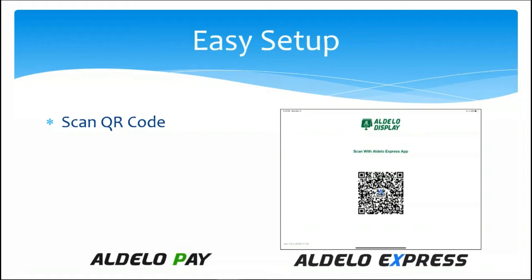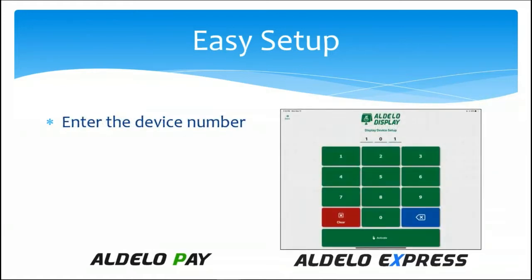By doing so, it will then link these two iPads together so that you can then begin the programming of it. But it all starts with scanning the QR code.